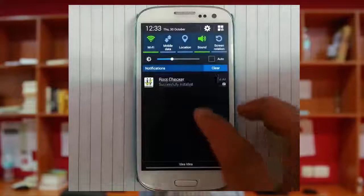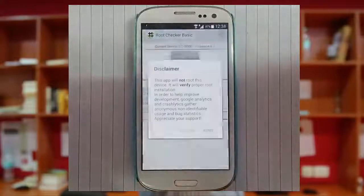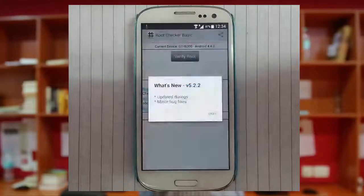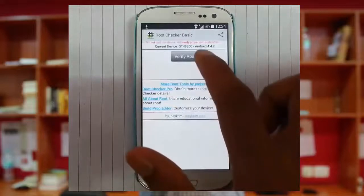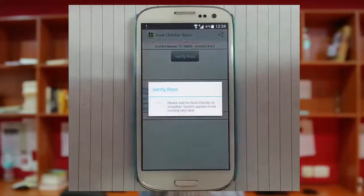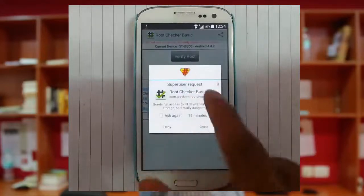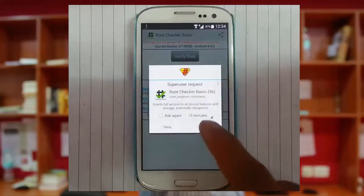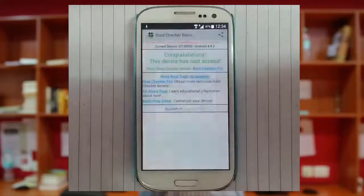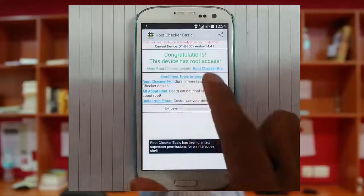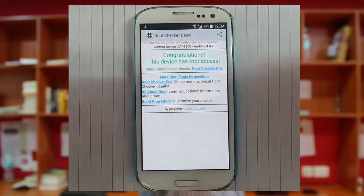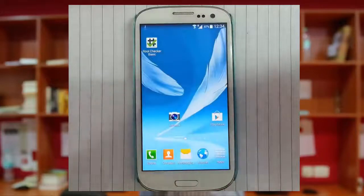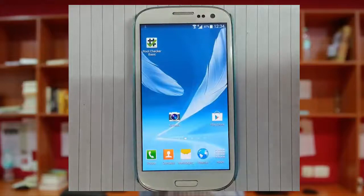Now go and open the root checker app. Agree to this one, and okay. Now just click on verify root. Then the super user request will come, then grant it. Then you can see congratulations, this device has root access. That's it. Thanks for watching, please subscribe for more.